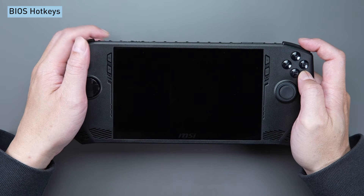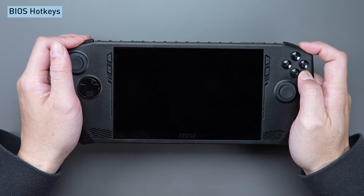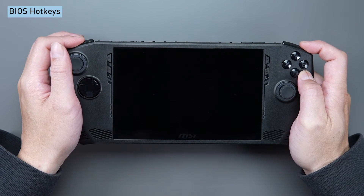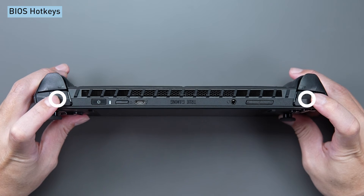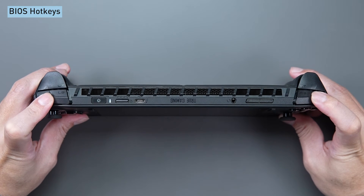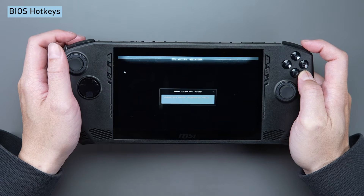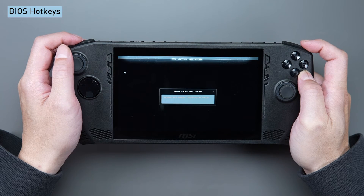To boot from a storage device other than the original one in CLAW, simply press RB and LB during the boot process.